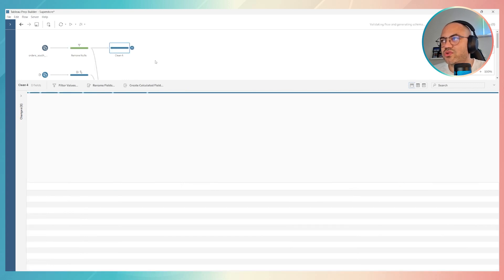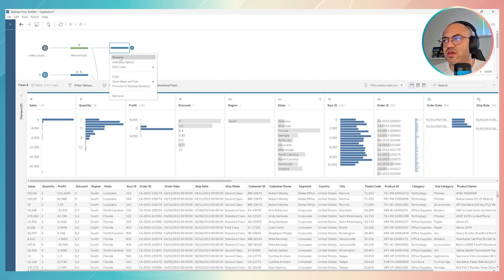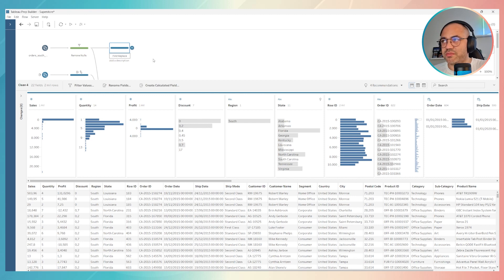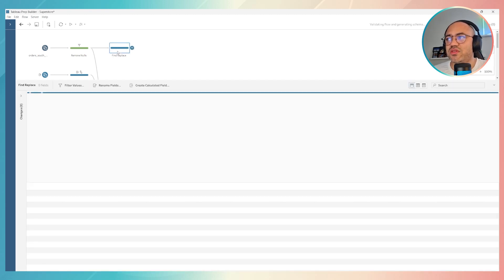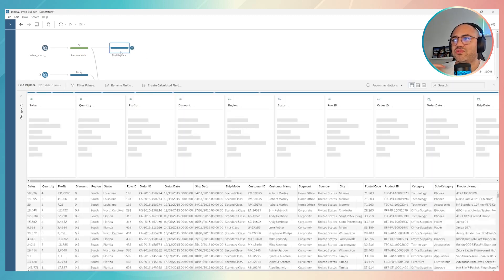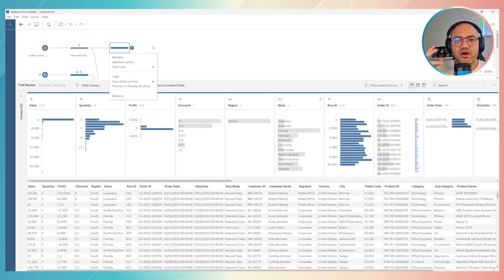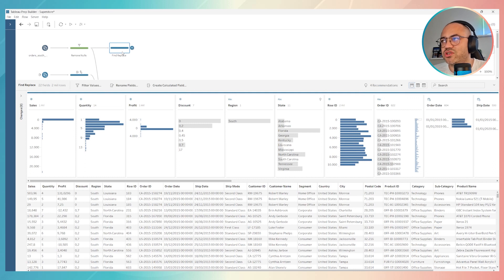Once you click it here, Tableau Prep creates this. You can rename this step, for example, find and replace. But as I told you in previous videos, you can do more than only one automation with this step. But I will use it just for the purpose to find and replace.